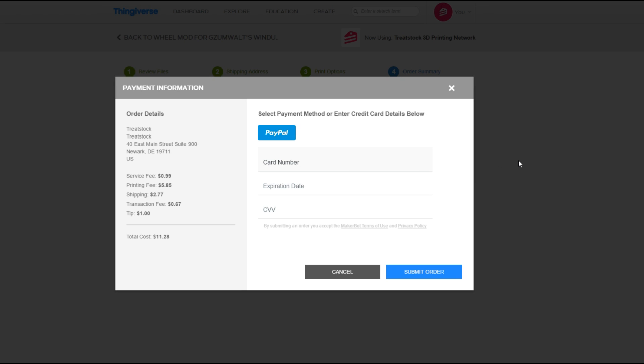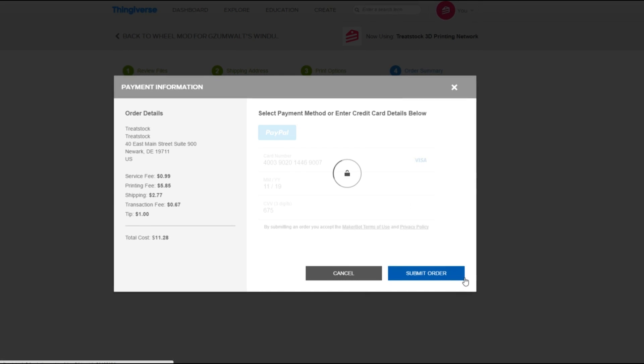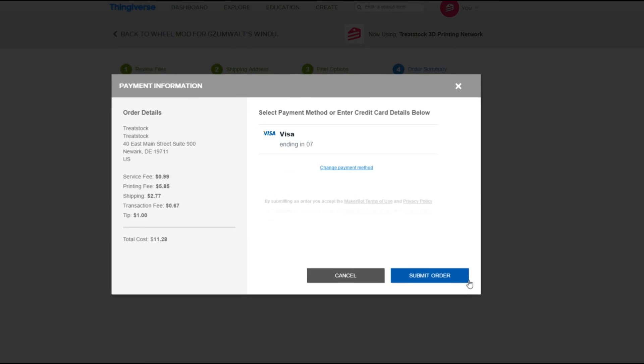Select the payment method you wish to use. If using a credit card, simply enter the card details. Once you've completed your payment method, press Submit.